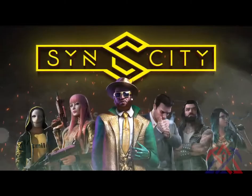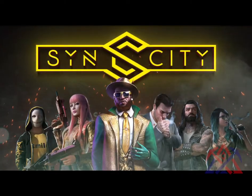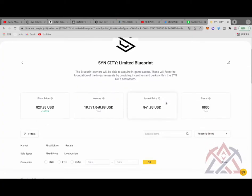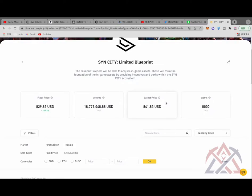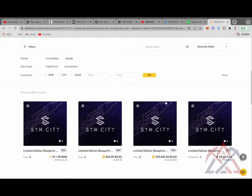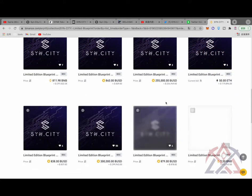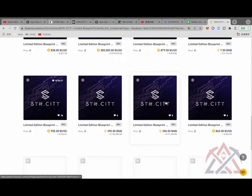The community of SynCity is very popular right now and pretty active. Its transaction volume on Binance NFT market has been number one since it launched its NFTs on the platform a month ago. The current floor price is $800, and the total transaction volume exceeds $18.6 million.